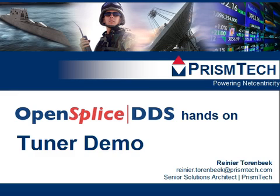Hello and welcome to the OpenSplice DDS hands-on webcast series. My name is Renier Thorenbeek, I'm a senior solutions architect with PrismTech.